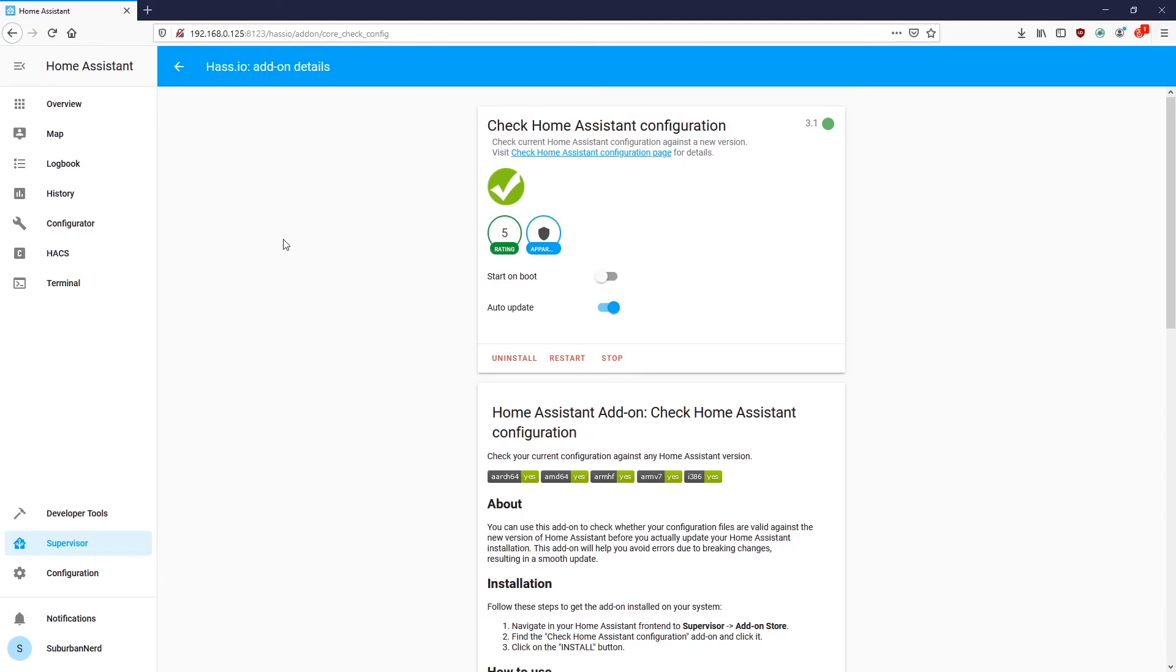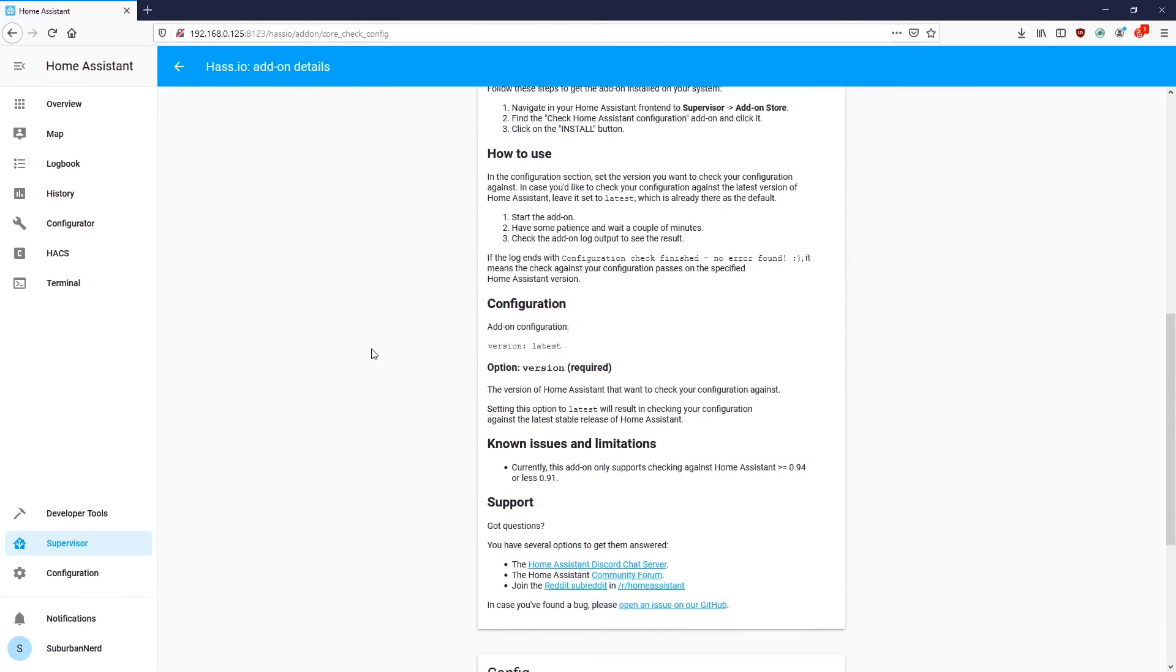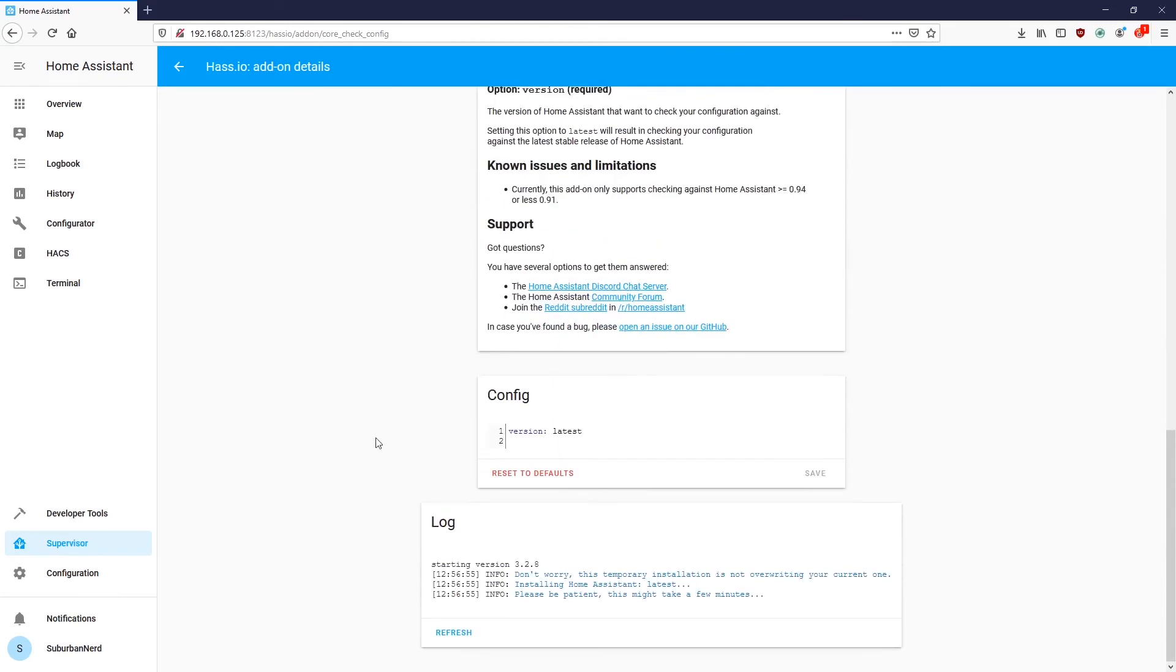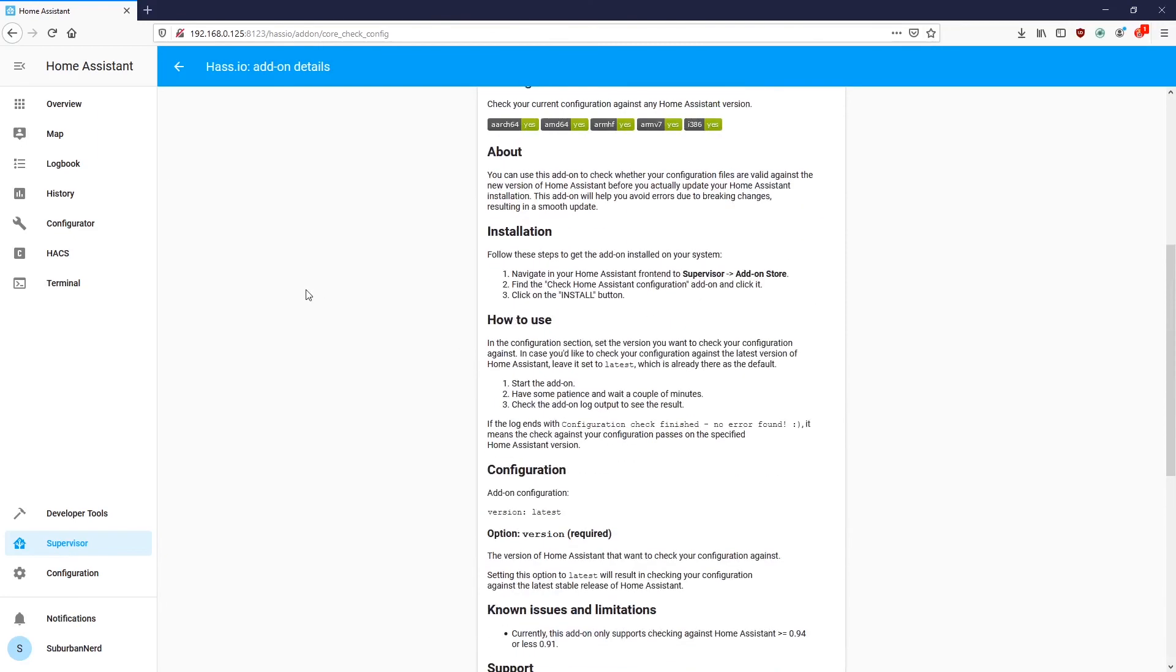And it's a pretty easy and straightforward setup. You just install it from the add-on store. You hit start. Give it a few minutes. It'll take a little while. And once it's up and running, here's the log. Any errors will be in big red letters so you'll know right away. And that's all there is to that one.